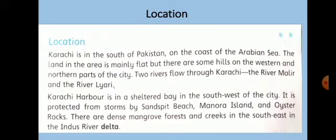Karachi Harbour is situated in a sheltered bay in the south-west of the city. Karachi Harbour is a very important harbour used for fishing — many boats fish there — and also for loading and unloading goods for export and import through ships. The harbour is protected from storms by Sand Spit Beach, Manora Island and Oyster Rocks. There are dense mangrove forests and creeks in the south-east in the Indus River delta.